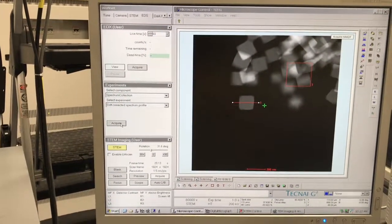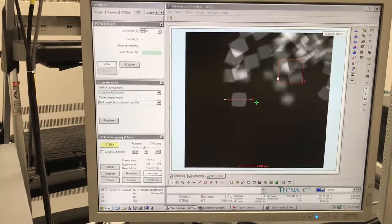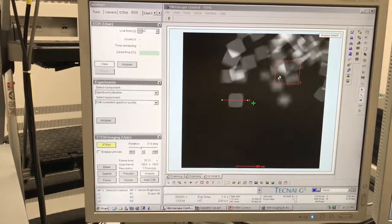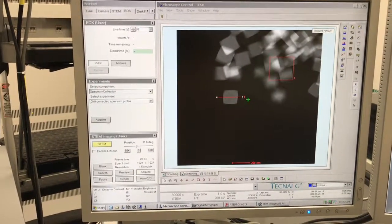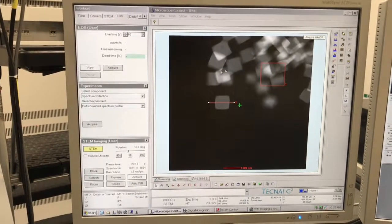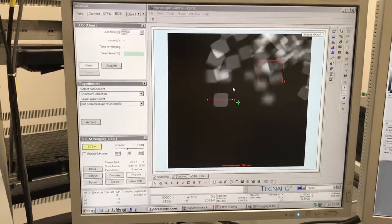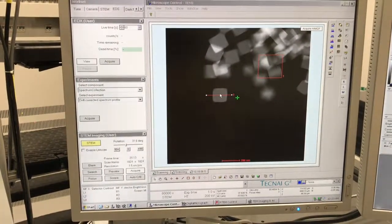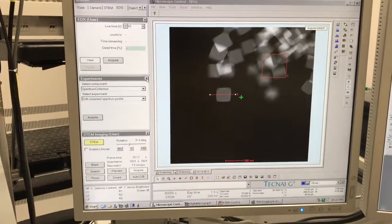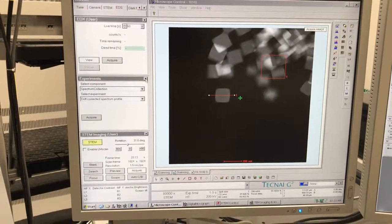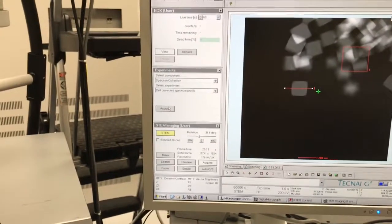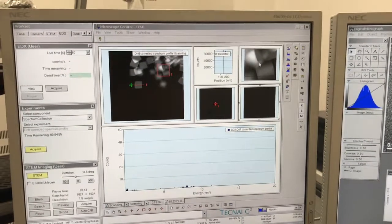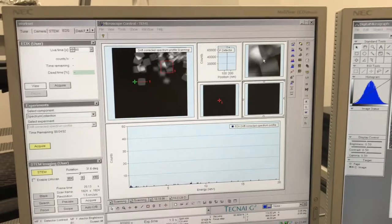We're ready to start the map. In practice you don't want to wait too long — draw your boxes, position your line, set your parameters, and go, because the sample is moving and you run the risk of your particle no longer being under the line. We're doing this slowly for demonstration purposes, so it's not a big deal here. I'll select Acquire.